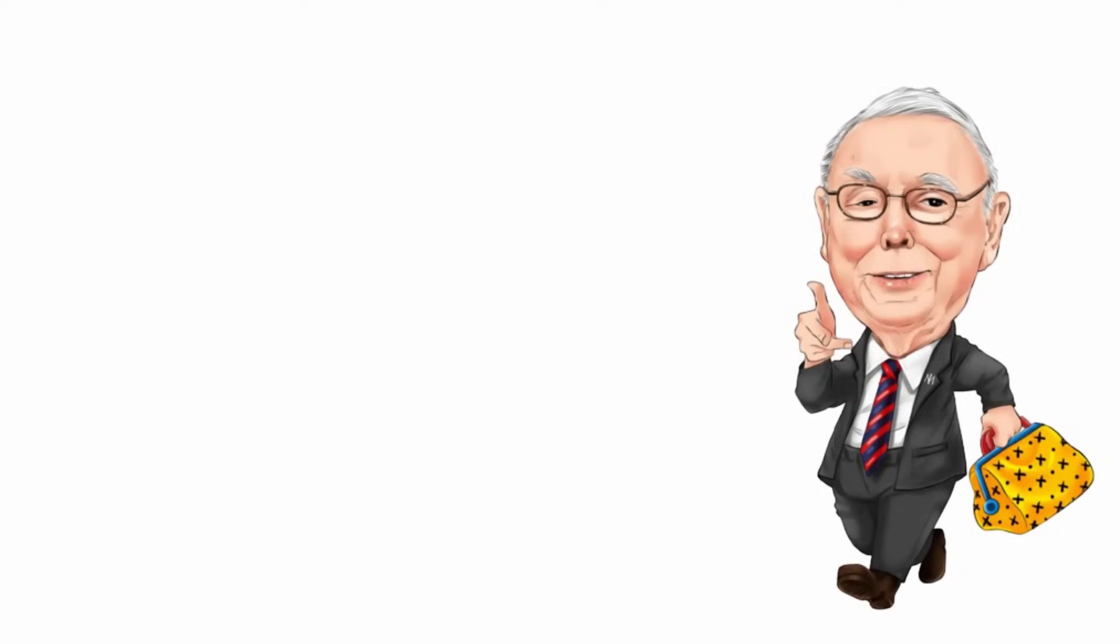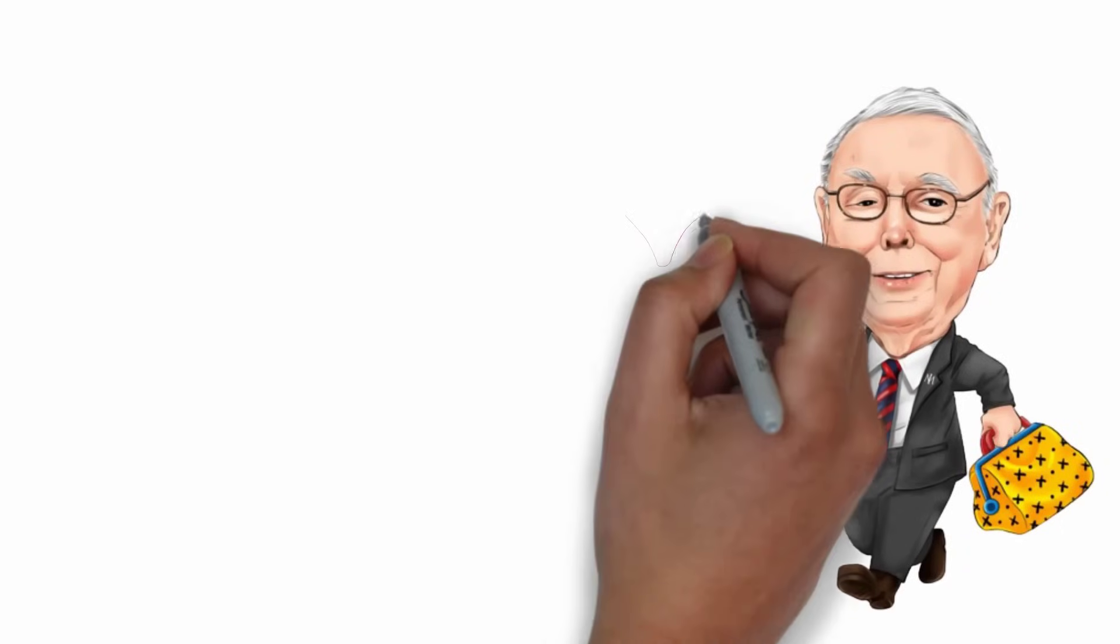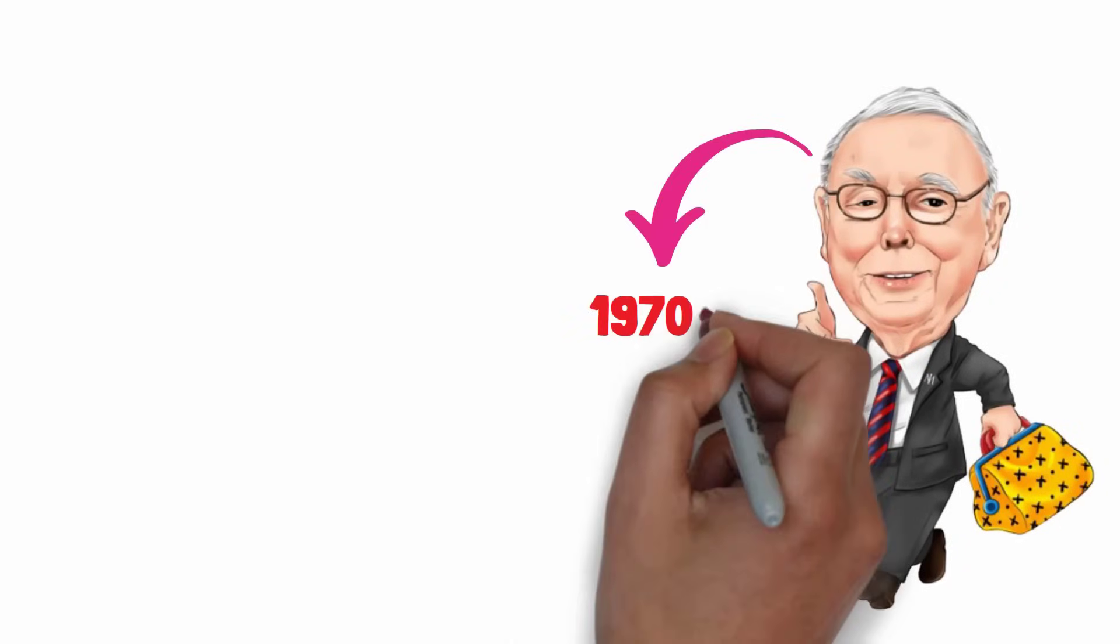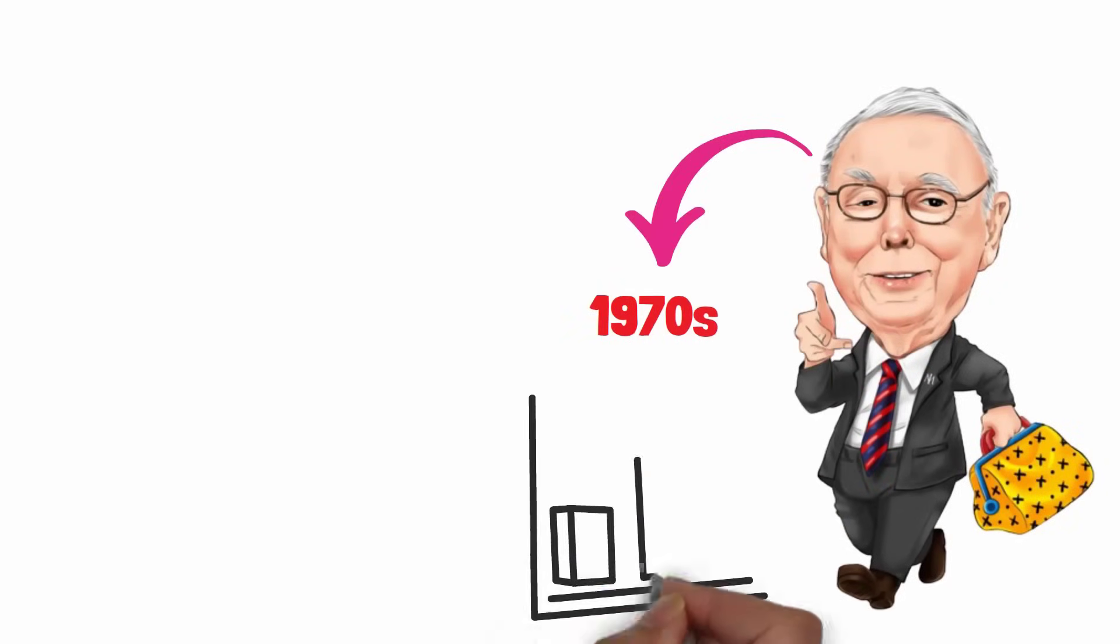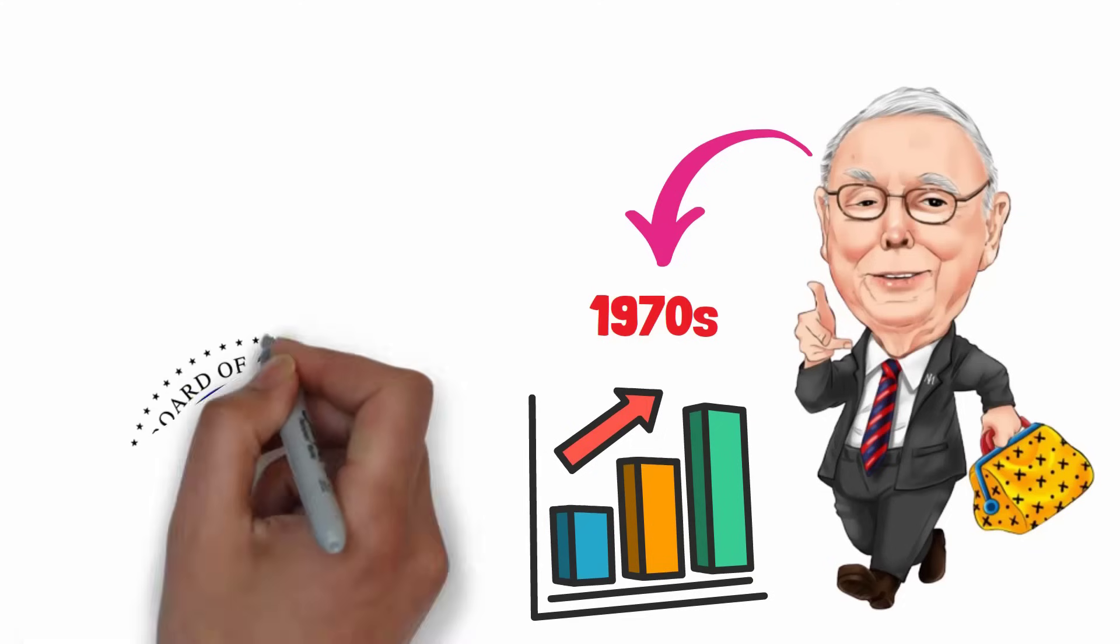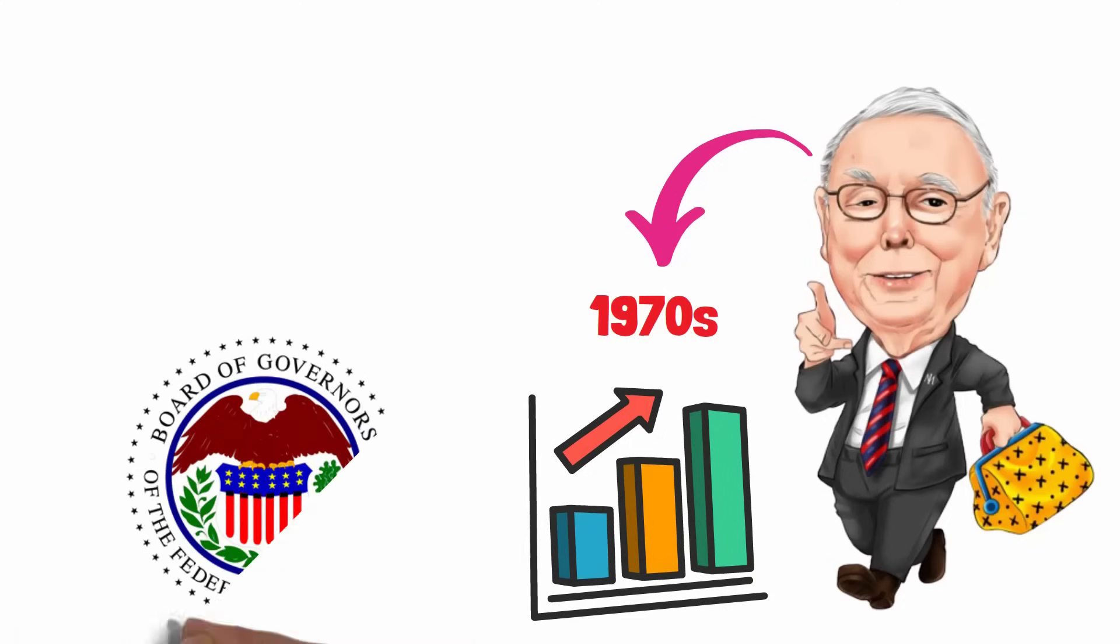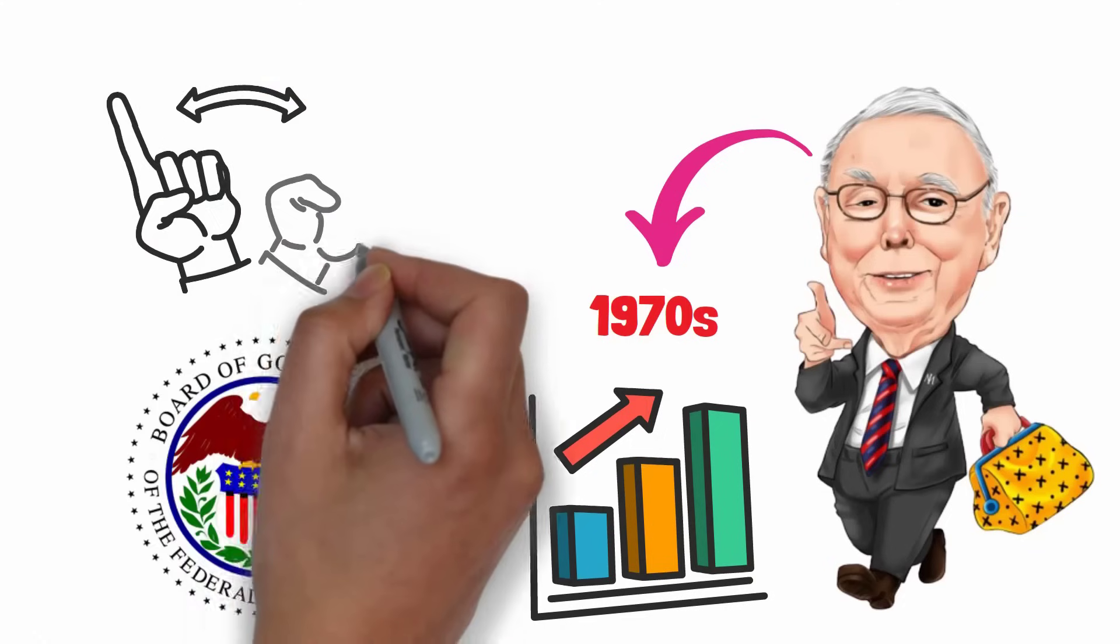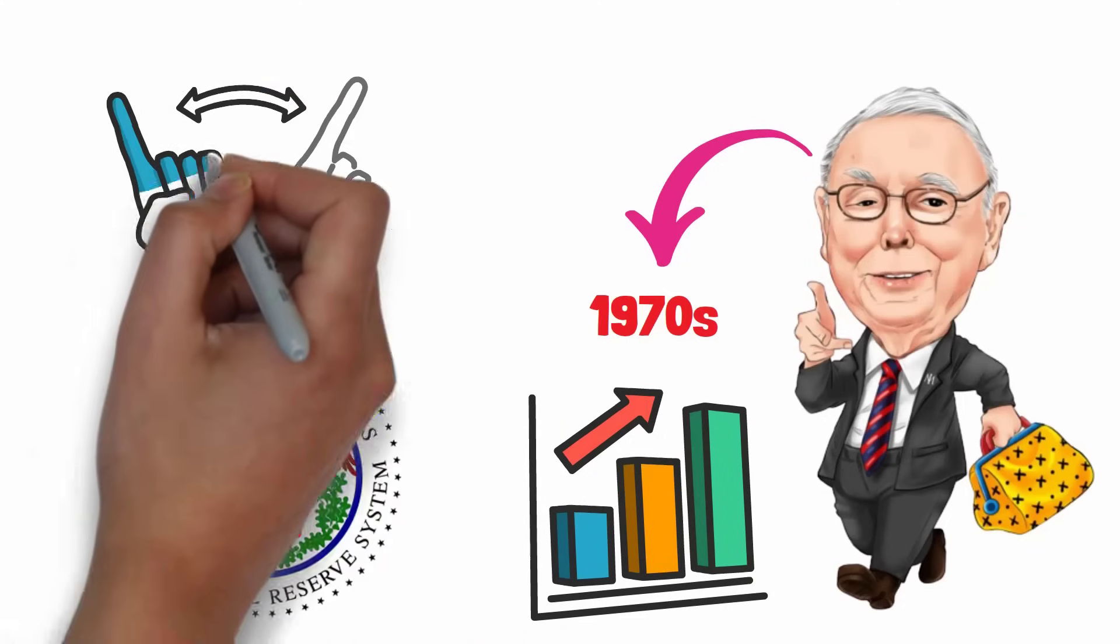Charlie Munger's take on the market today draws parallels to the 1970s when inflation was soaring and the Federal Reserve was on a mission to tame it, no matter what the cost, even if it meant a recession.